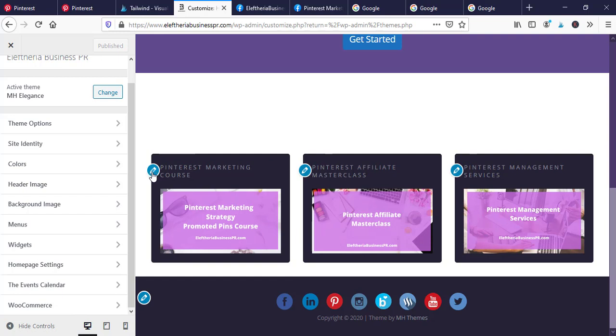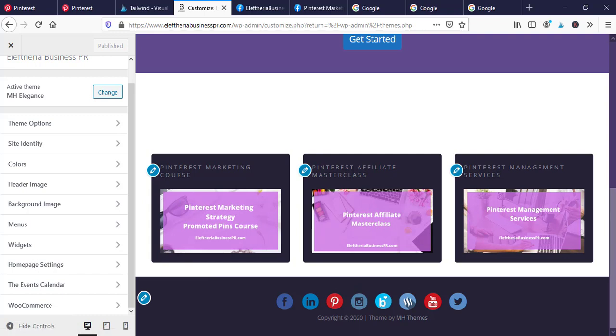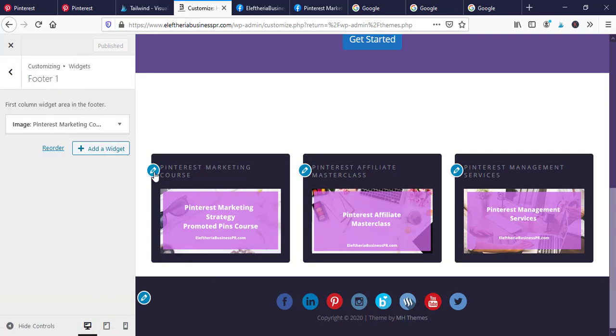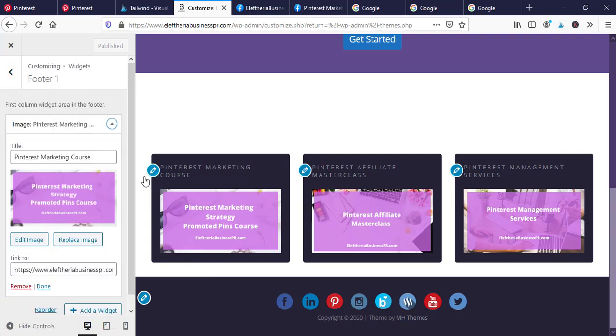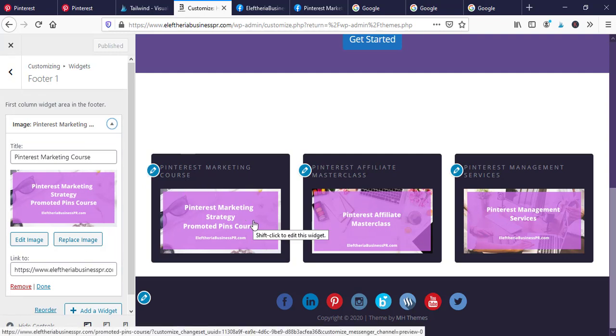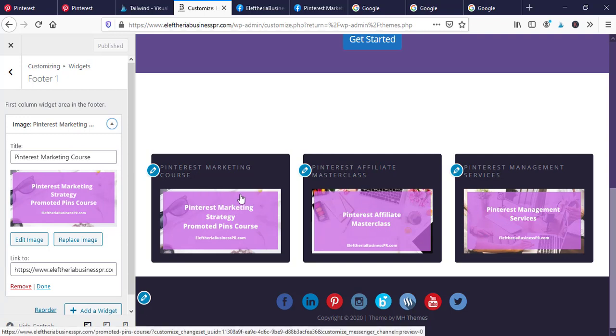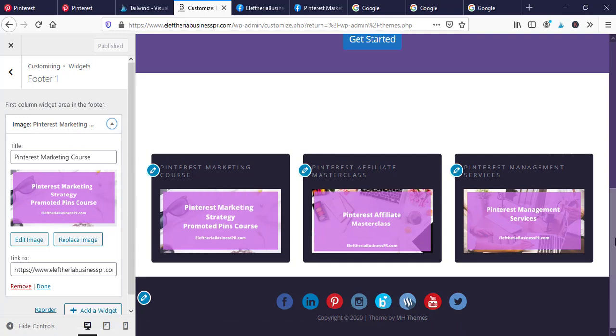As you can see here, you can click on the left-hand side and you can change anything. Let's say that you want to change this Pinterest marketing course image. I press here and as you can see I can put the link of something else here, or if I make another course like email marketing or marketing plan, I can put it over there.